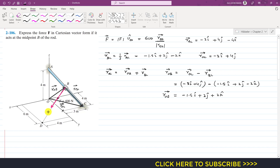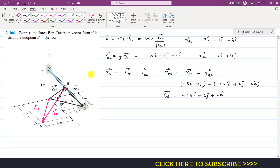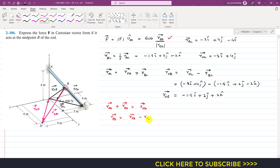Drawing a vector from B to D gives us the position vector r_BD, which is required. Using the head-to-tail method: r_OB + r_BD = r_OD. We want to find r_BD in order to use the force equation to find the Cartesian vector. So r_BD = r_OD − r_OB.